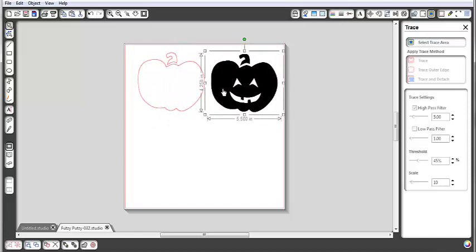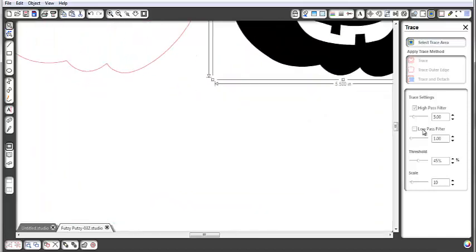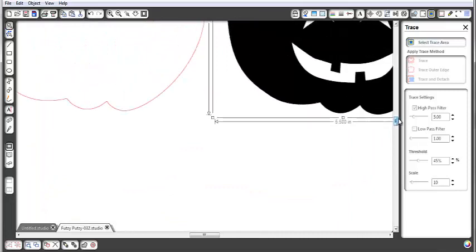When you go to cut your images, you're going to want to get rid of this original pumpkin image because you don't want to cut that — you want to cut the traced lines. Let me zoom in a little so we can see what we're working on.